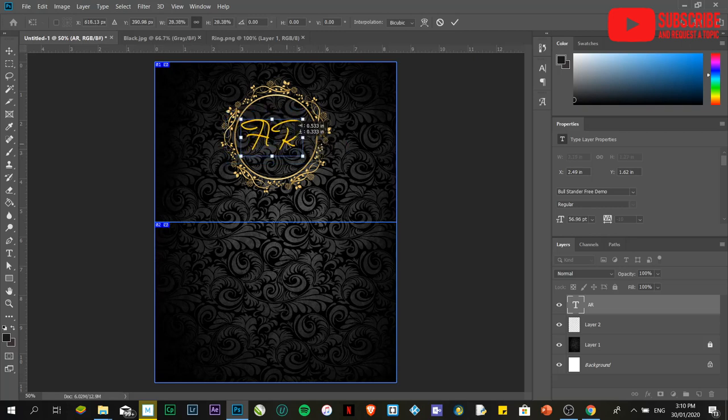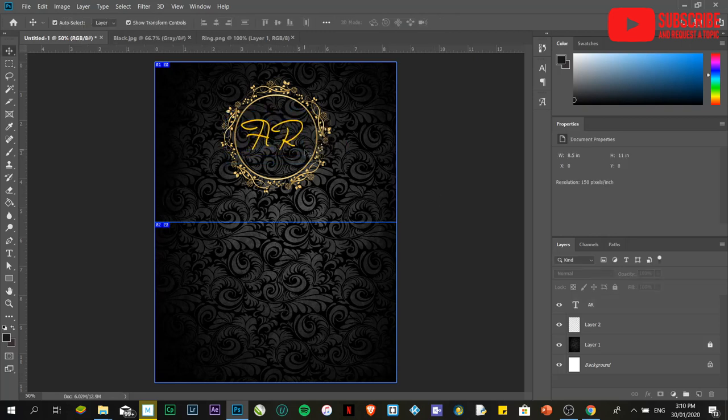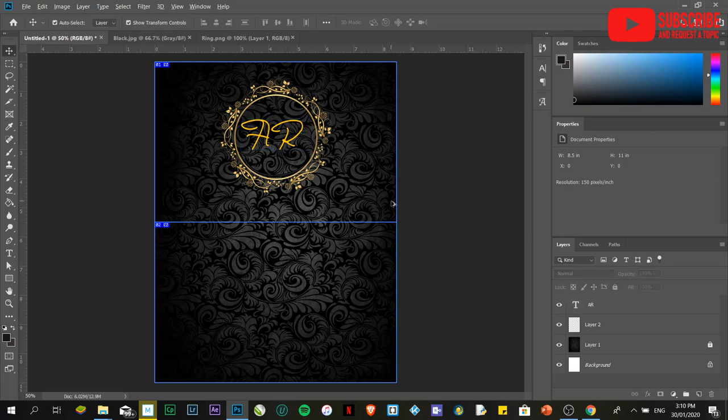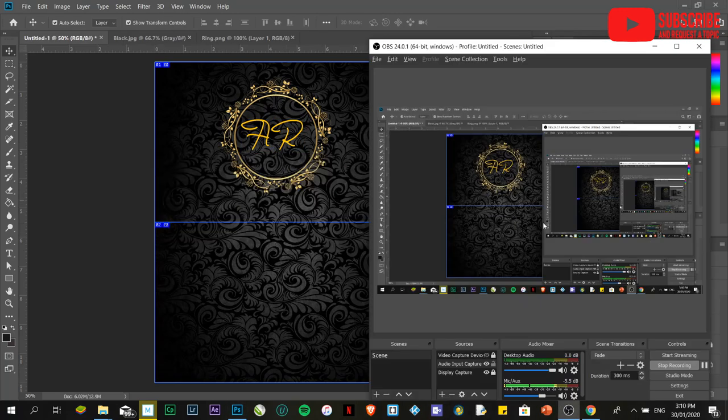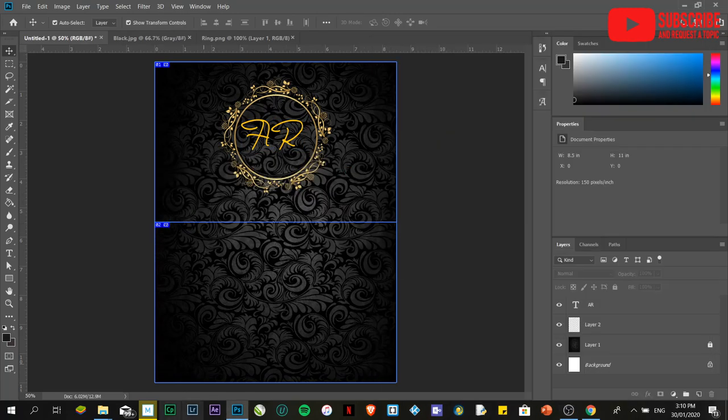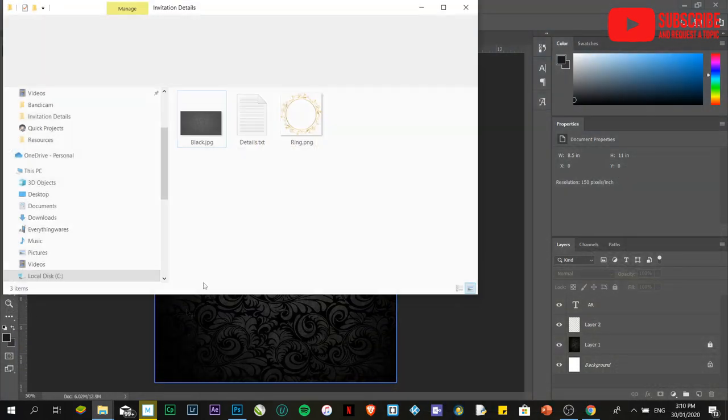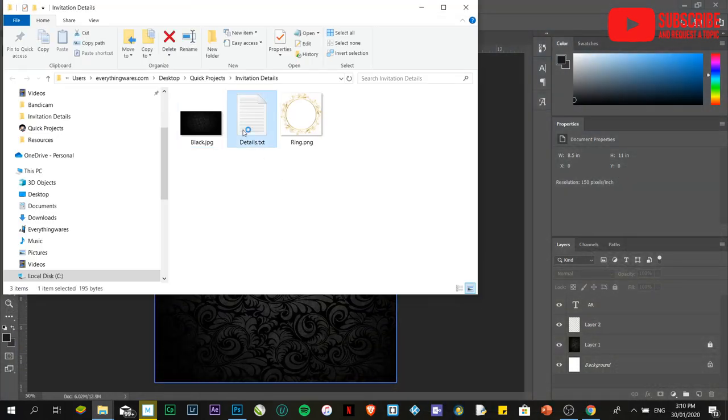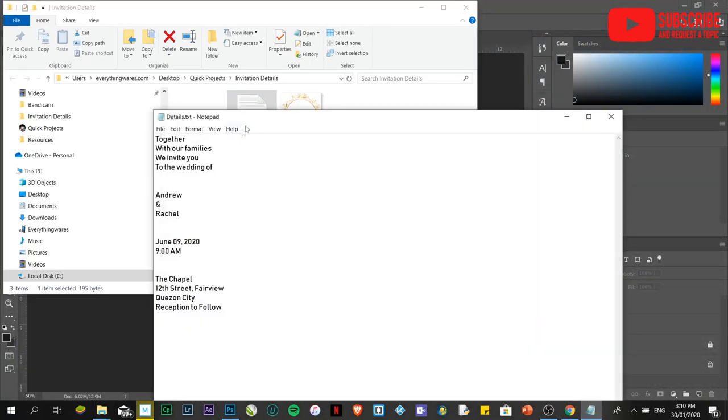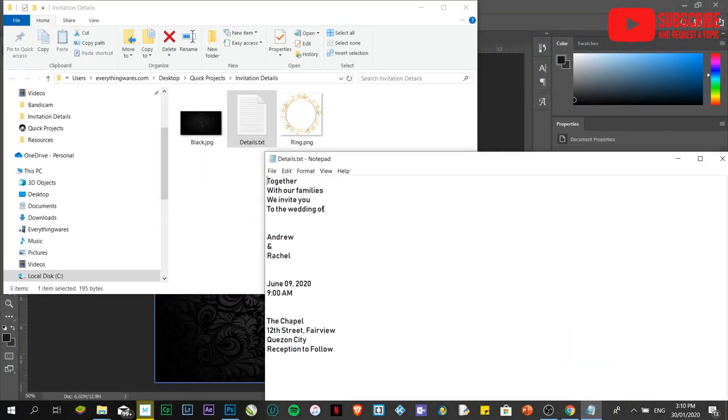Let's say we already have that. The next thing we're going to do is copy the details. The details are located here. I'm just going to copy this and place it over here in this area.